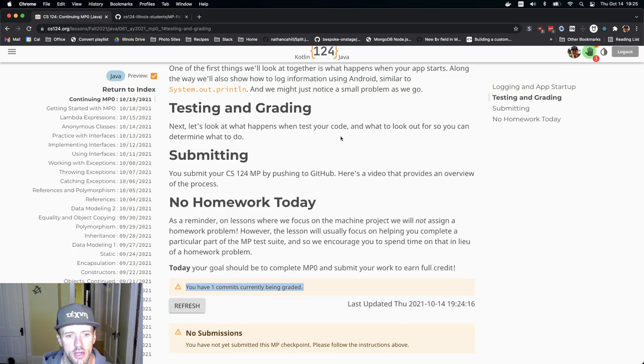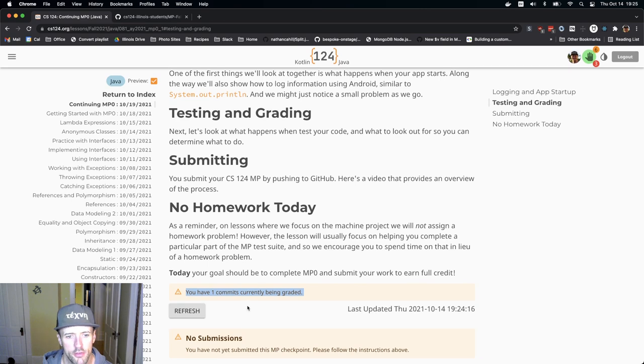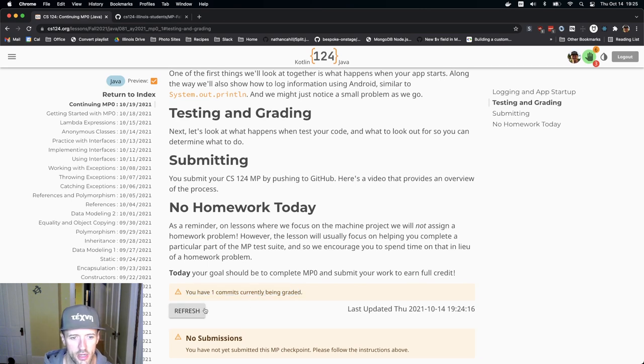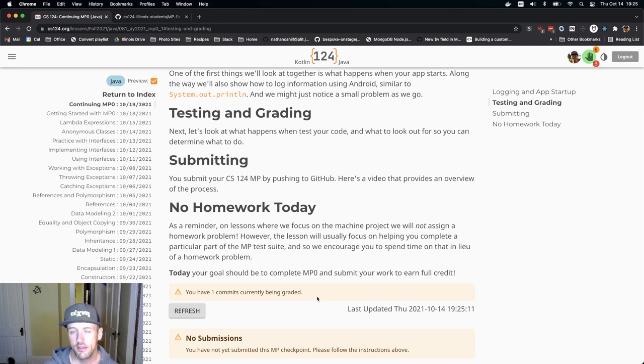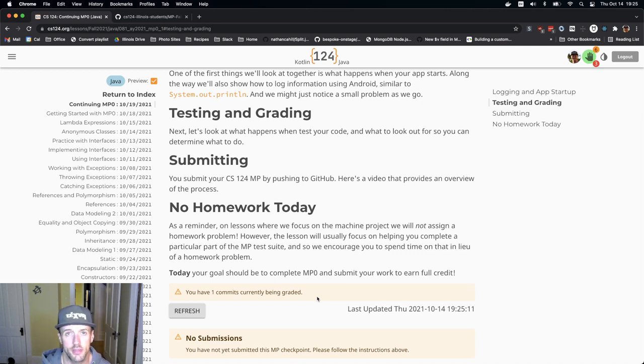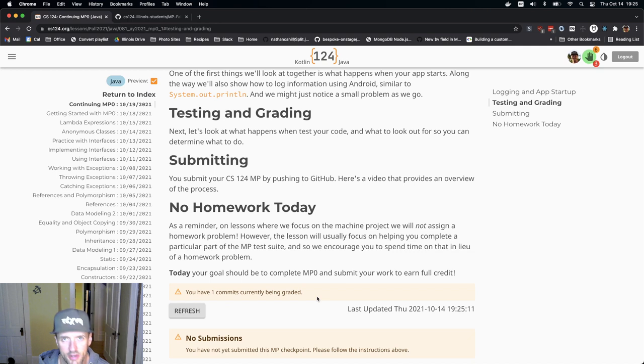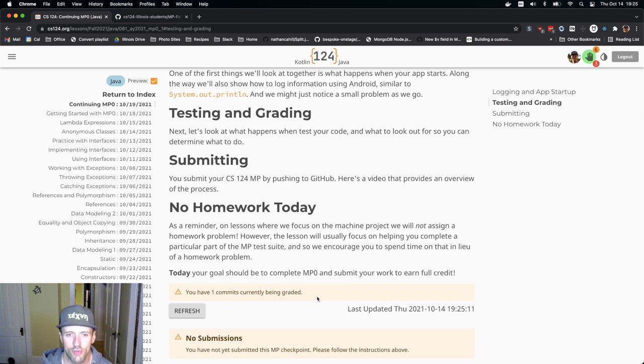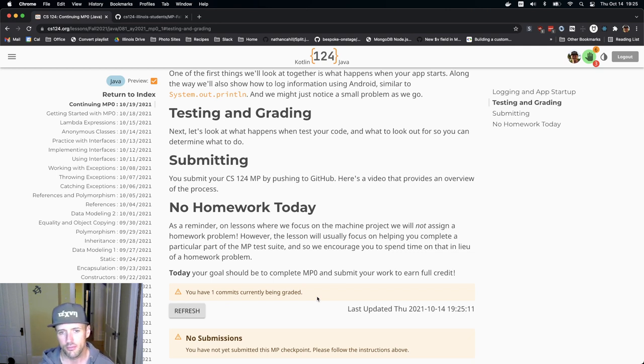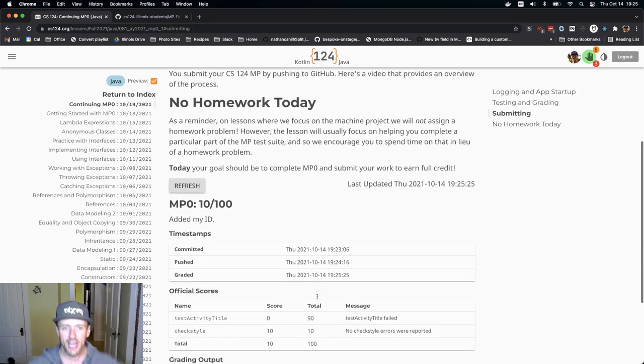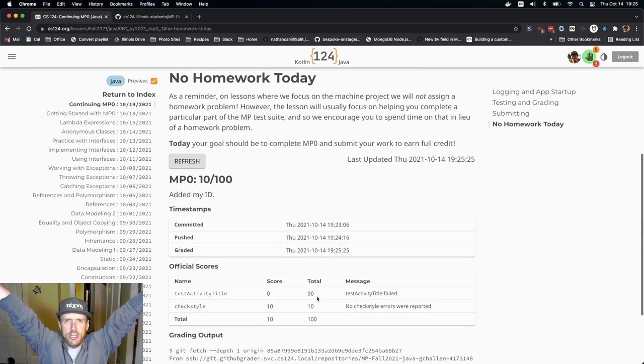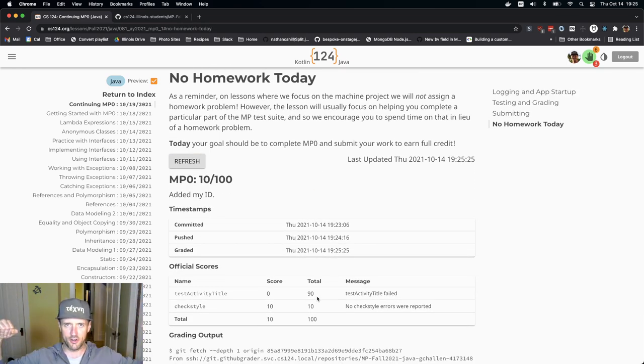So the commit seems like it's still being graded. Let's hit refresh and see if that helps. And this does take a minute. It takes a minute to retrieve the information and actually run the grading process. So you just have to be patient. And now I see my score.